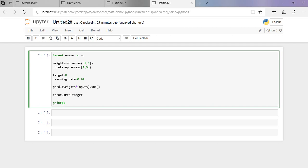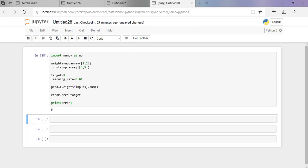Let us print the error. We have got the error as 6 and now let us try to use the learning rate and find what is the error.